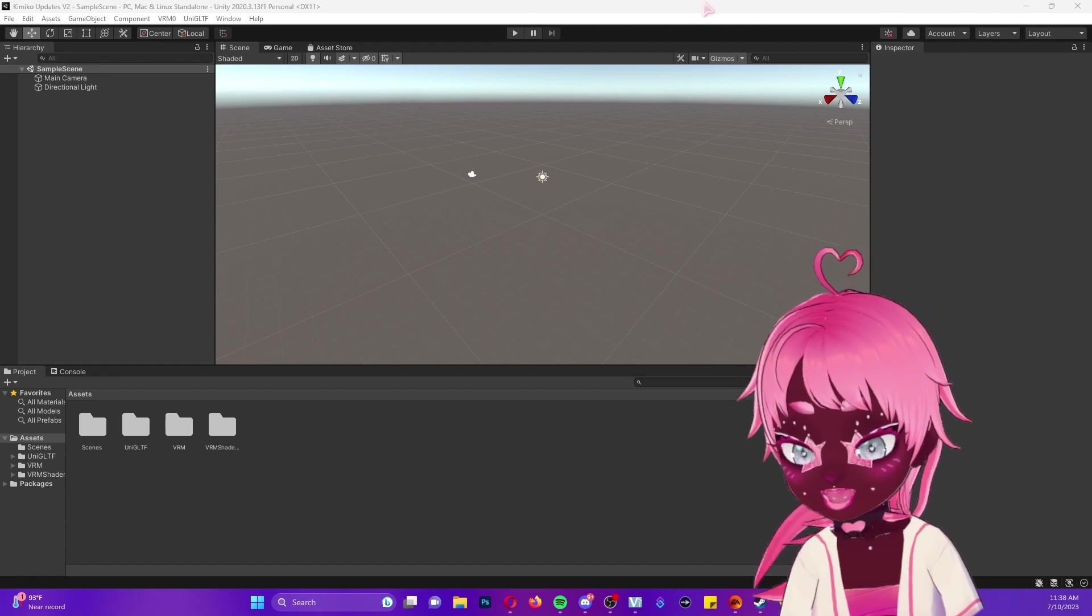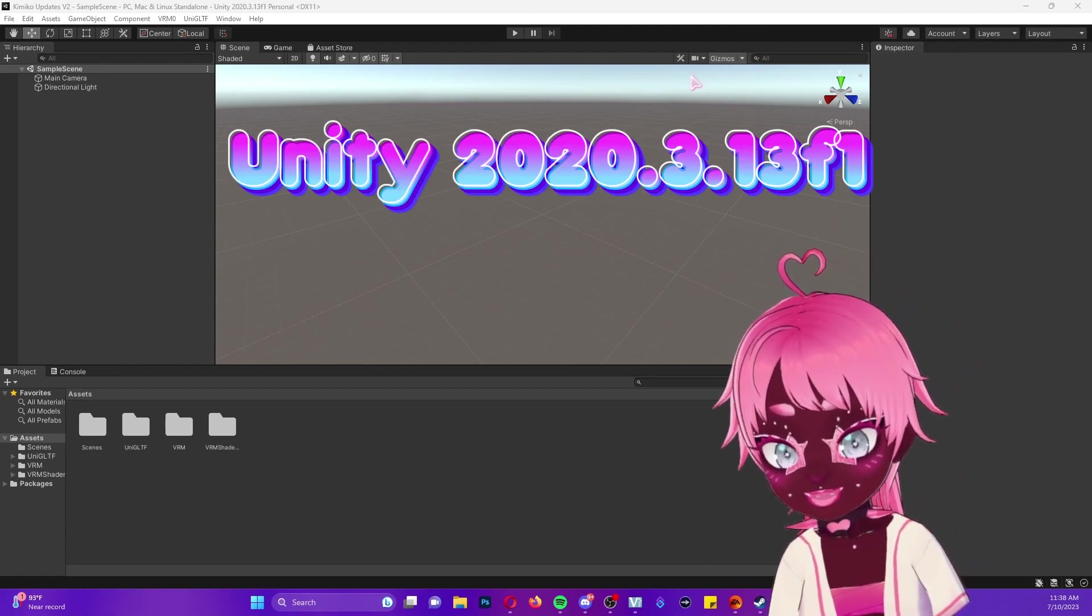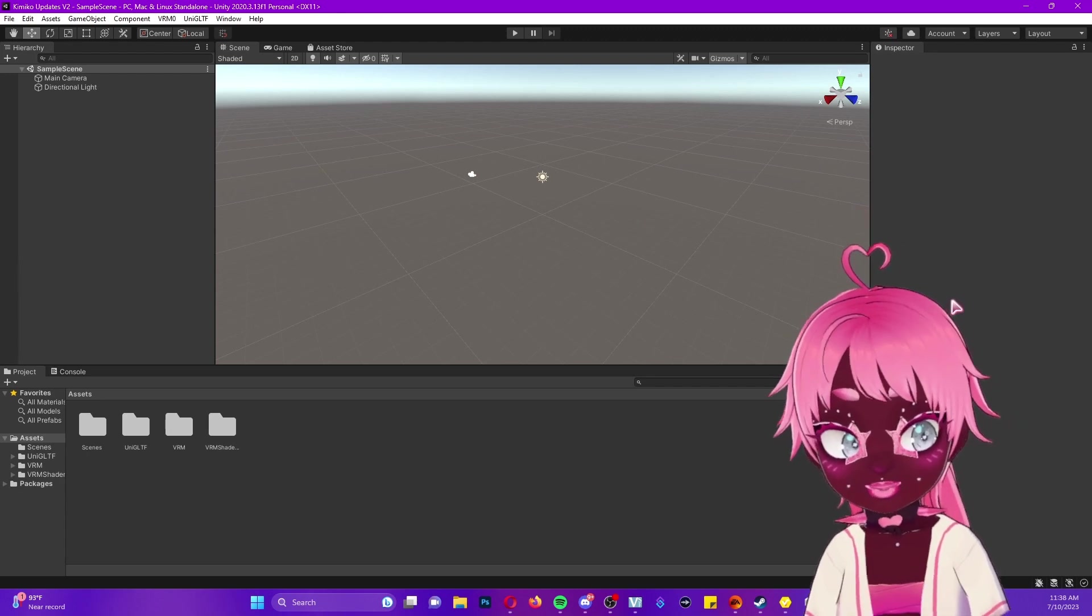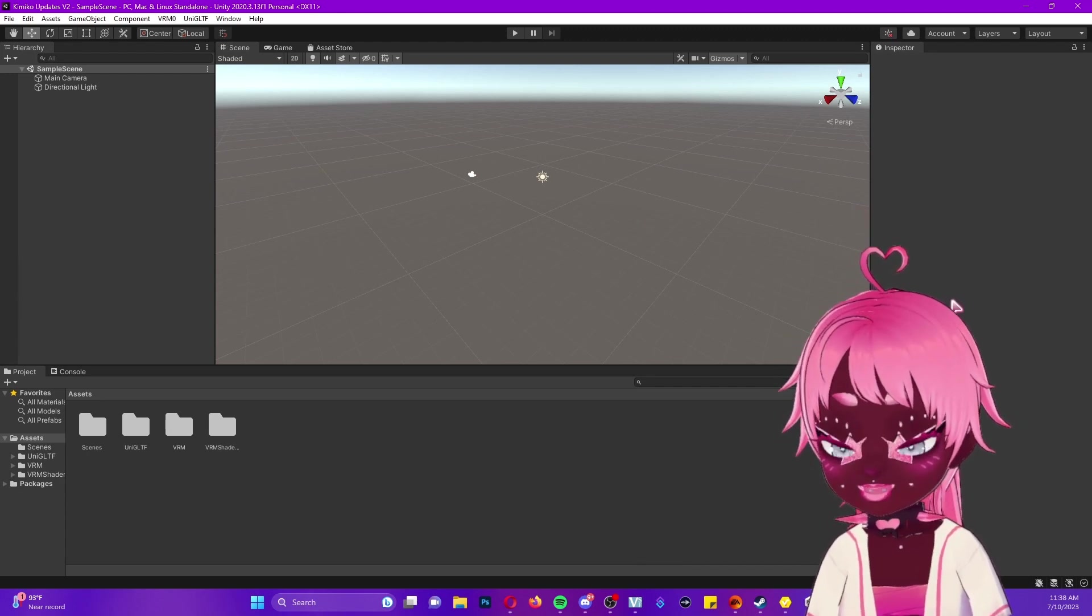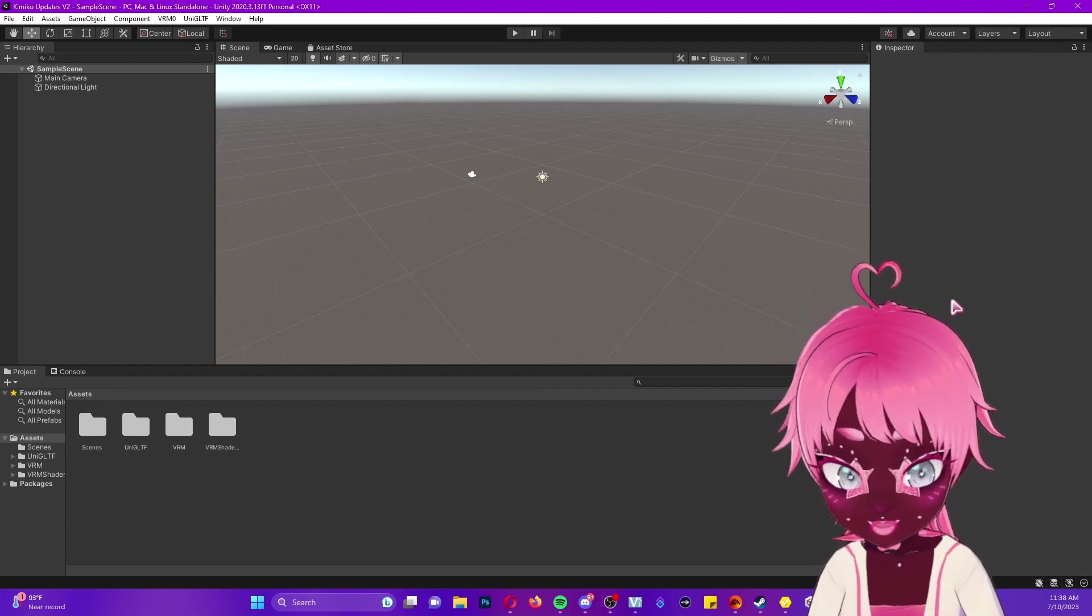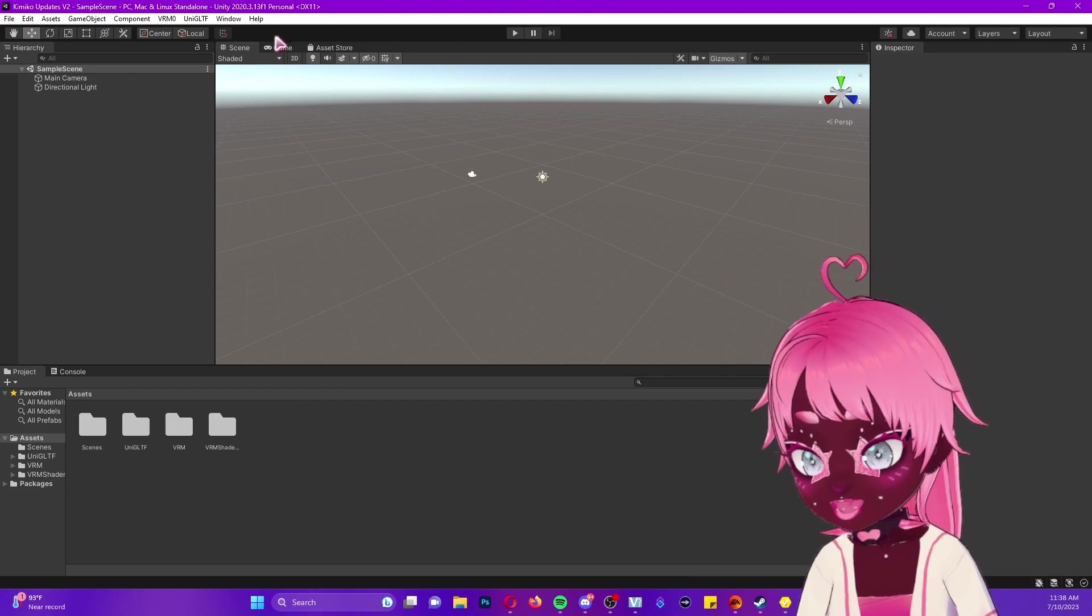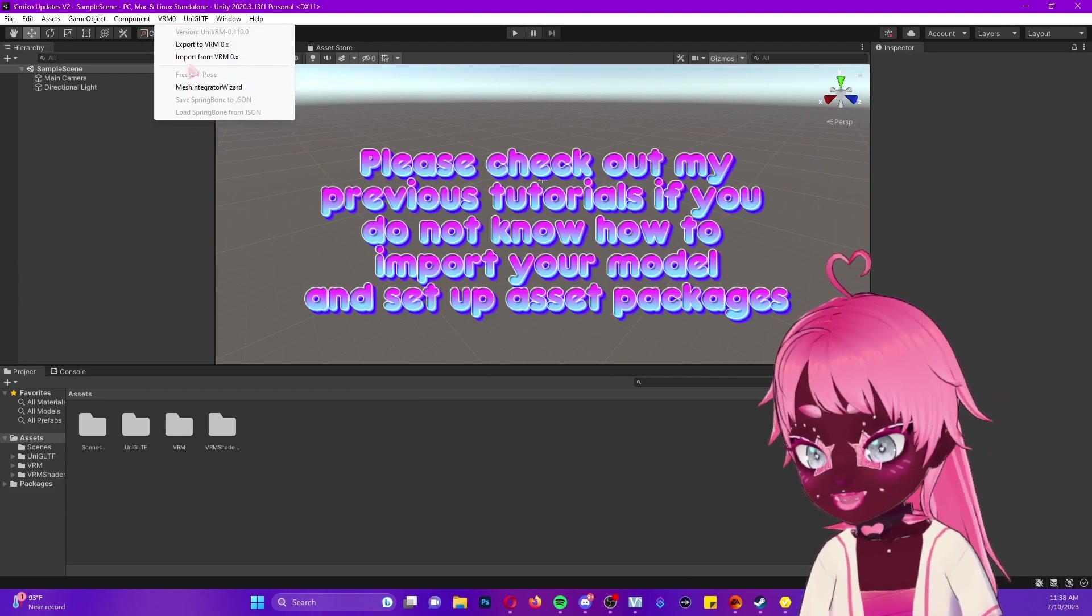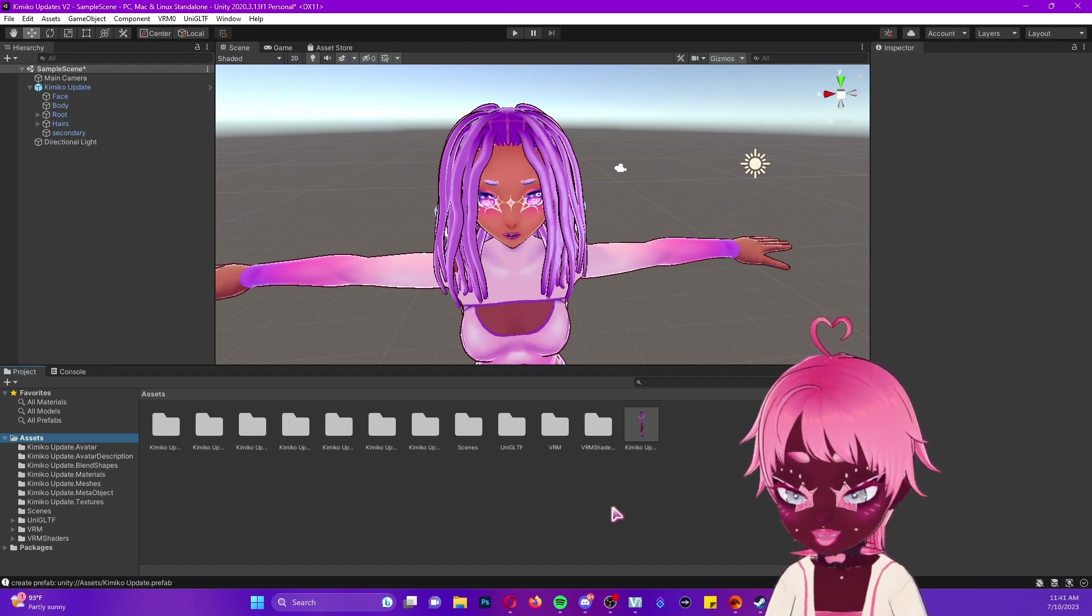The version of Unity I'm using is 2020.3.13 f1, and I will be tagging which UniVRM I'm using in the comments below. The only package you will need is the UniVRM to import your model. Once you have your package set up, you should see the VRM0 over here. We're going to click that and import our model.